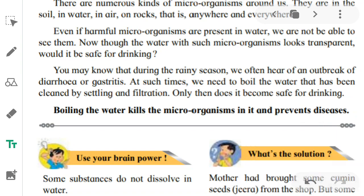We can protect ourselves by using boiled water. When we boil water, the harmful microorganisms present in the water die and the water becomes safe for drinking. So boiling the water kills the microorganisms in it and prevents diseases. Boiling is helpful for us.